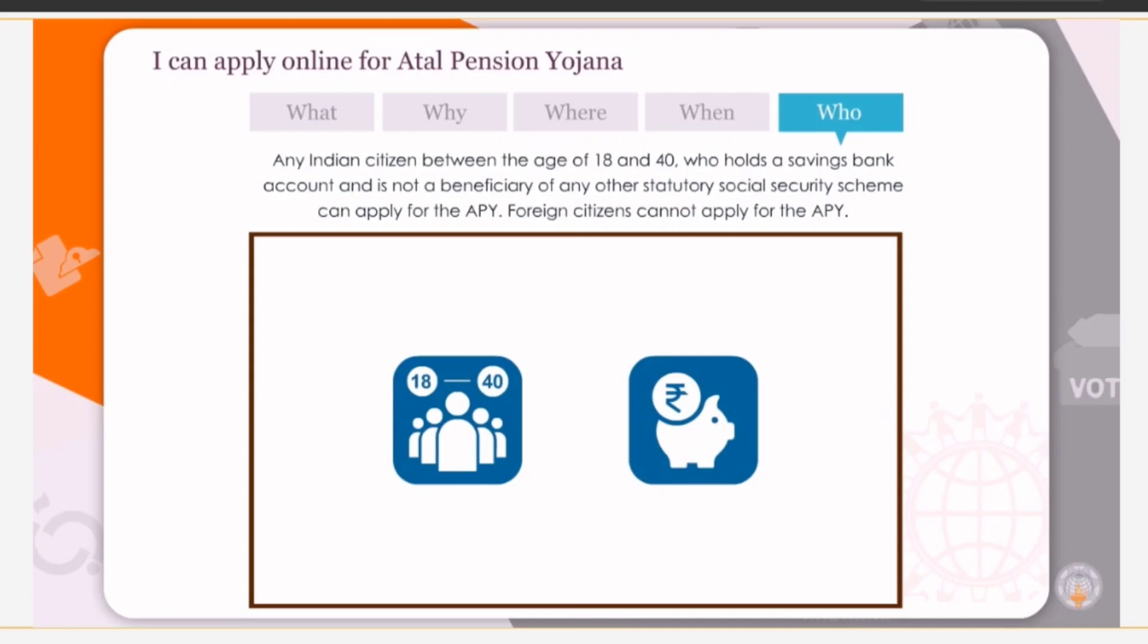Any Indian citizen between the age of 18 and 40 who holds a savings bank account and is not a beneficiary of any other statutory social security scheme can apply for the APY. Foreign citizens cannot apply for the APY.